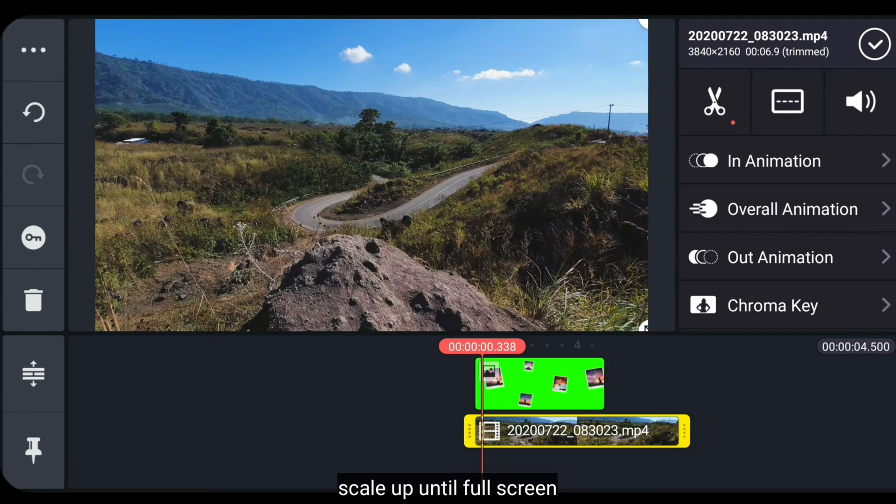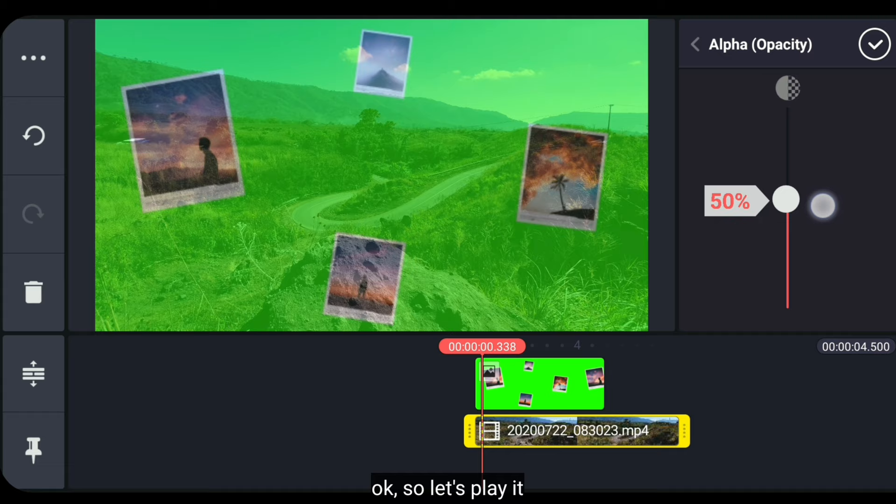After that, enlarge it to full screen and lower the opacity to about 50%. Okay, let's play.